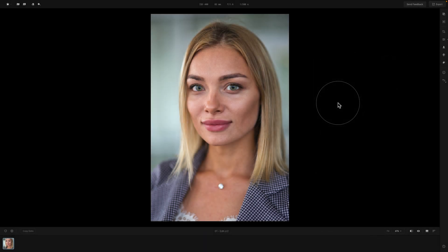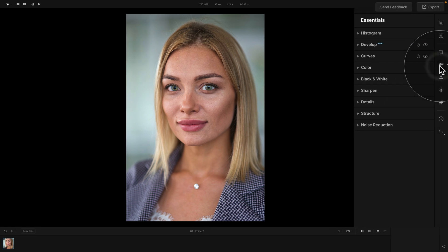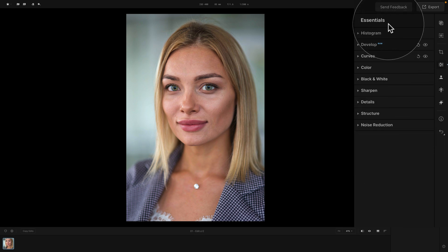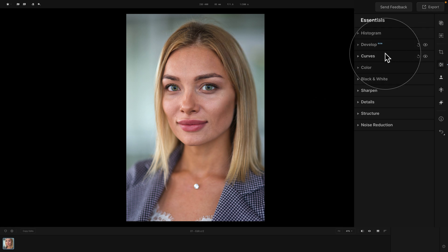Moving into the application where we are already in the editing module. I already have the sample file here, and if you want to follow along on your own computer, simply jump into the description of this video, follow the link there, and download it. Moving into the main editing toolbar on the right side of the screen, you're going to see a little icon with three sliders on it. When you click on that, a toolbar will open with the Essentials tool. Here you will see Histogram, Develop tool, Curves, and so on. I already applied a little bit of the Develop tool and Curves just to balance the image, and generally after that I take care of the sharpness and details — this is where the Details tool steps in.